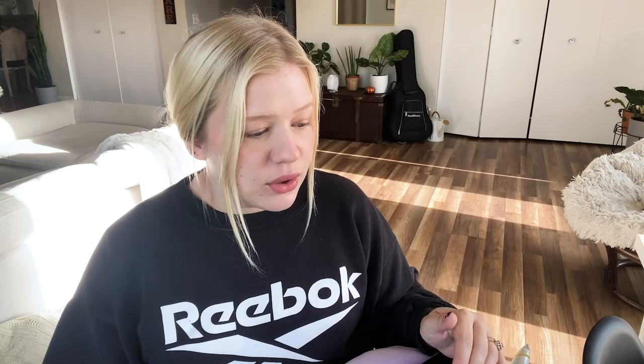The next question is from Lord MGH, who asks: what happens if I want to register a sound recording but want ownership under myself and a pseudonym I create? Can the pseudonym be considered copyrighted or do I have to trademark the name and logo? This was a really interesting question. You're free to register under any names you would like, but I would recommend using your actual legal name because it'll be much easier to prove your identity as the owner of that song in court should you ever need to. If you have any disputes and it's under a pseudonym, it may not be easy to prove identity. And if you're going to do it under a pseudonym and your legal name anyway, is the pseudonym really needed? It might just be more straightforward to use your legal name.